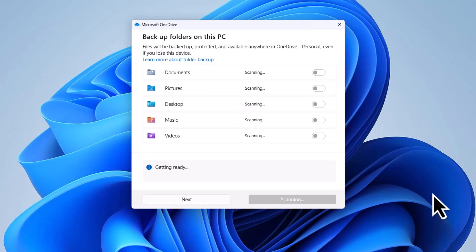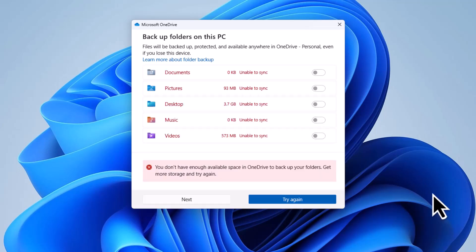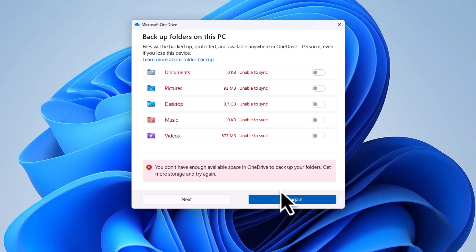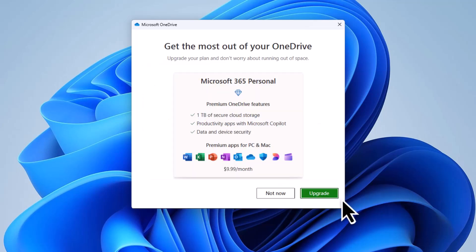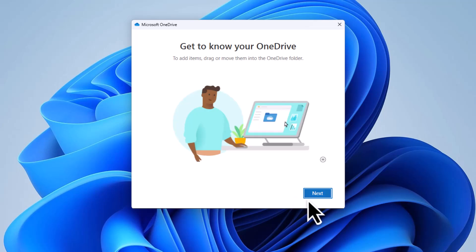Next, choose the folders you want to sync with OneDrive. You can select specific folders or sync everything. After making your selections, click Next to proceed.